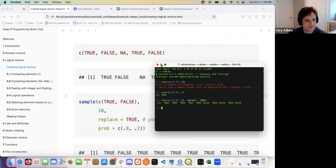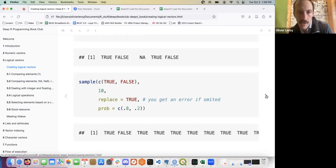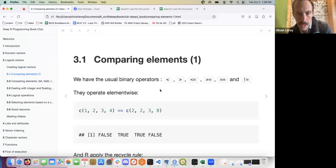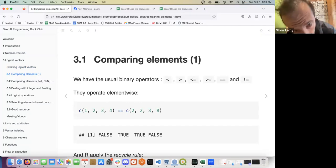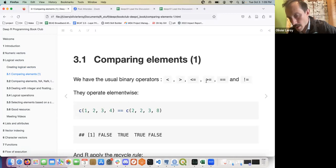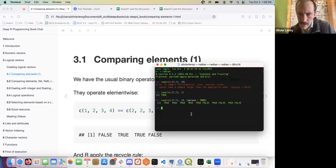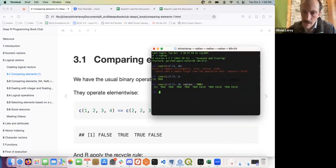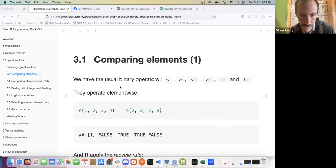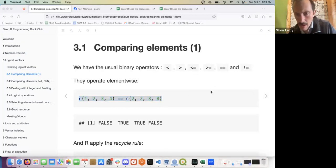The other one is classic — nothing really particular. Now we're going to look at comparing elements. We have the usual binary operators: less than, greater than, less than or equal, greater than or equal, and not equal. In SQL the not-equal is sometimes written differently but in R this is straightforward. They operate element-wise.